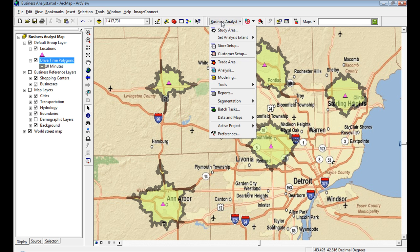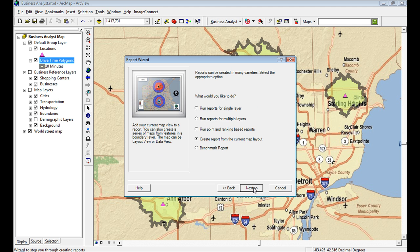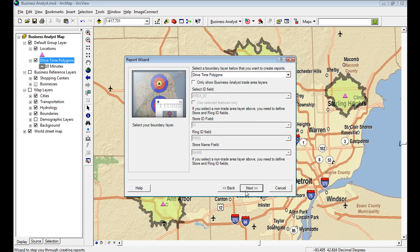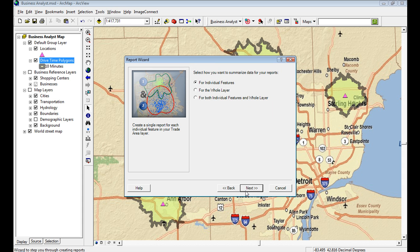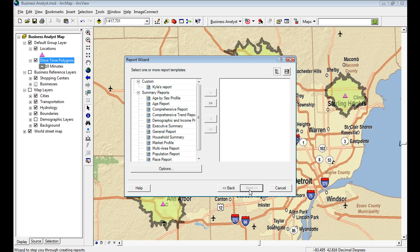But instead of using just a standard report, I want to use the custom report that I just created. So I'll come to reports. I will run a report for the single layer, for the drive time polygons I'm looking at. I could do individual features. I could do a whole layer, combine them both. So it's kind of doing a dissolve and aggregation all at once or summarization.